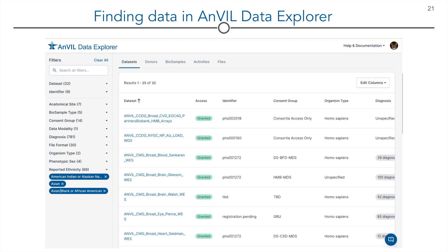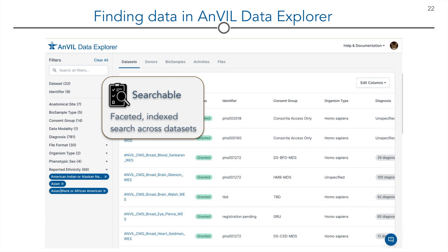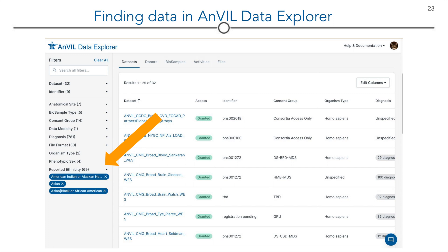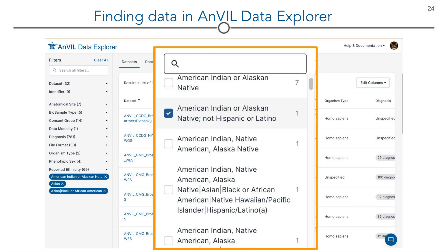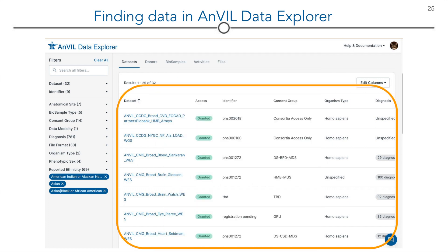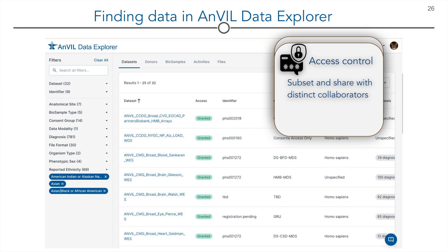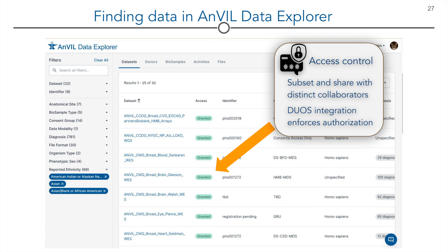Users can use the new Anvil data explorer to search for datasets. The explorer allows faceted index searches across datasets for custom building cohorts that leverage access controls built into TDR and dbGaP DUOs. You'll find various data points for each dataset on the left of the explorer. Here is an expanded view of the reported ethnicity group in the left column, and here is a list of which datasets are available based on the selected criteria. You can easily see which datasets you are granted access to and which you can apply to for access. Data submitters can subset and share parts or all of the dataset with distinct collaborators. DUOs integration enforces authorization.